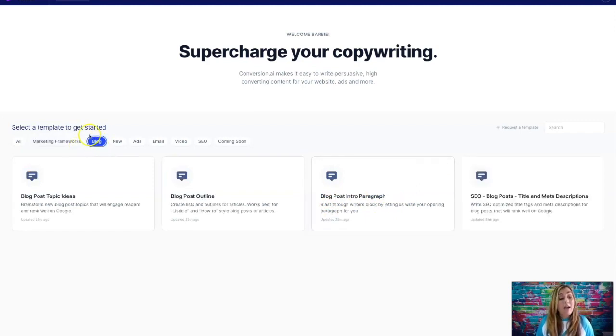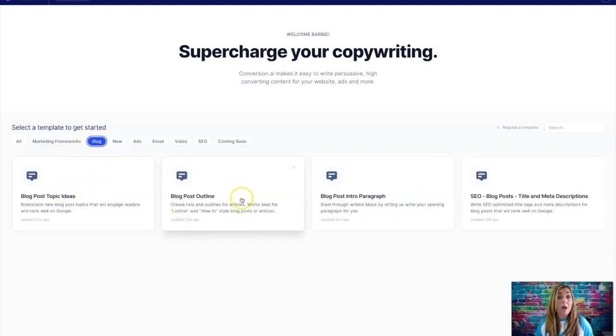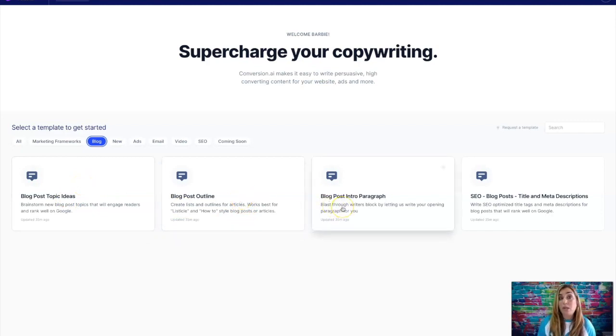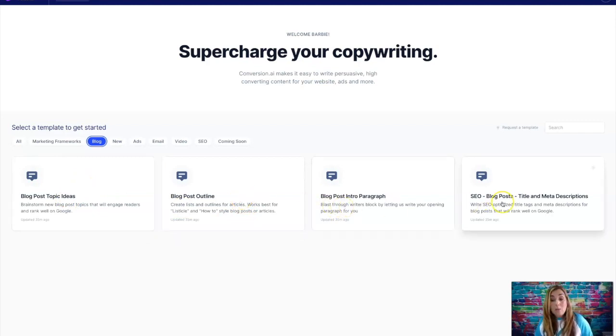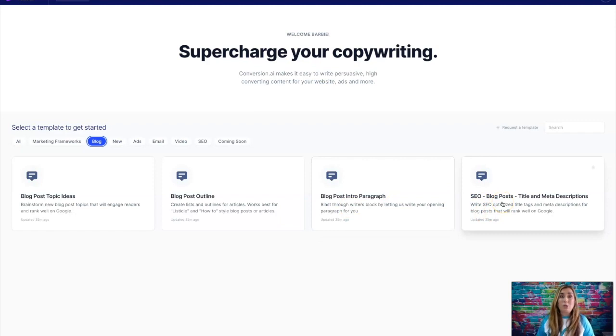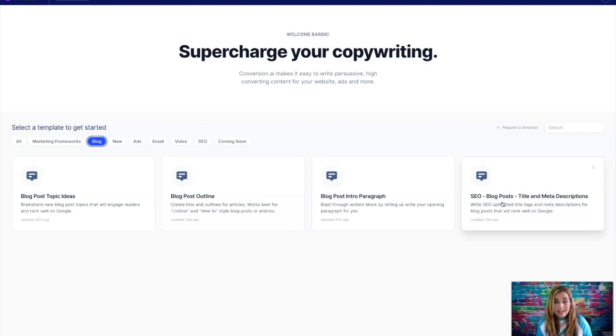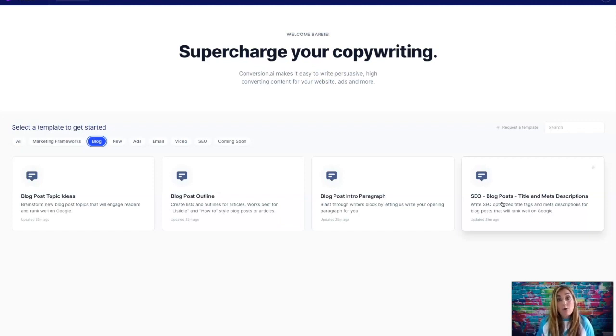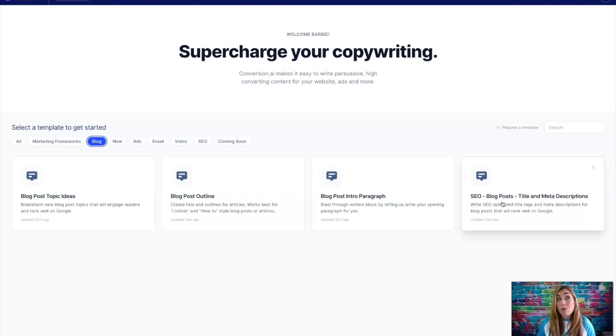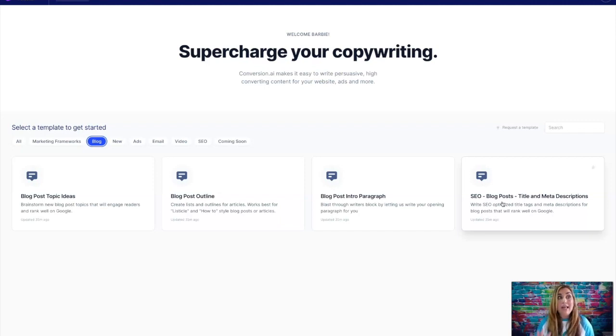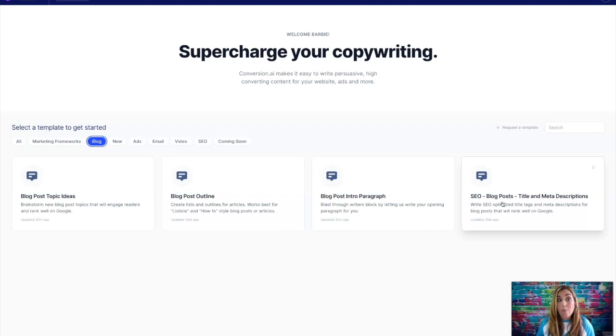But they also have different blog post topic ideas, blog post outlines, blog post intro paragraphs, SEO blog posts with title and meta description. I mean, like I said before, everything on the internet is either video or text. So if you struggle with text, if you struggle with sales copy, if you struggle with blogging ideas, this is an incredibly valuable tool to help you in that department.